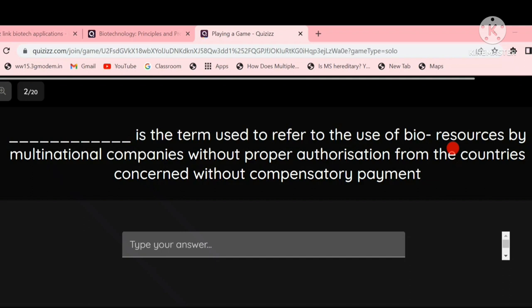What is the term used to refer to the use of bioresources by multinational companies without proper authorization from the countries concerned and without compensatory payment? The answer would be biopiracy.